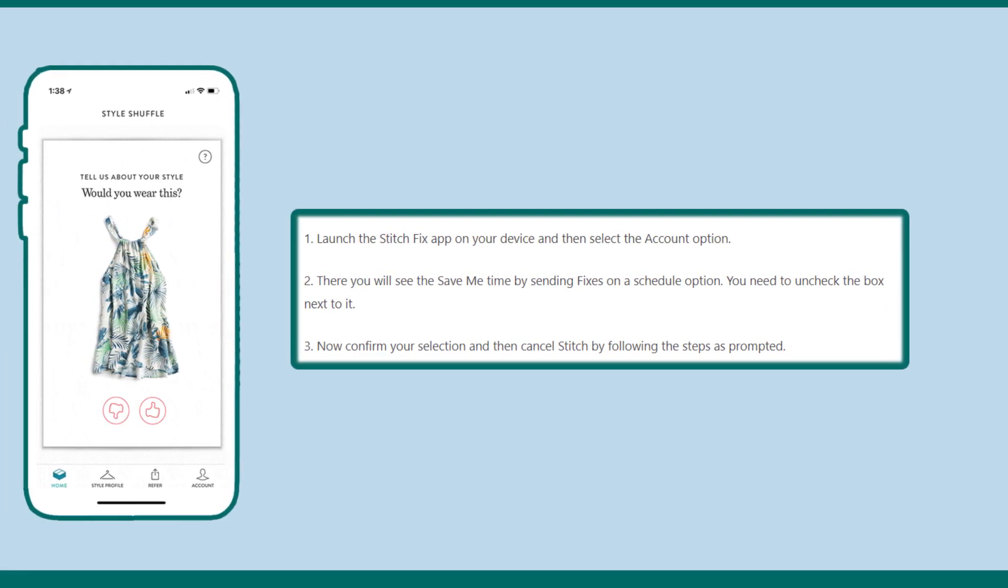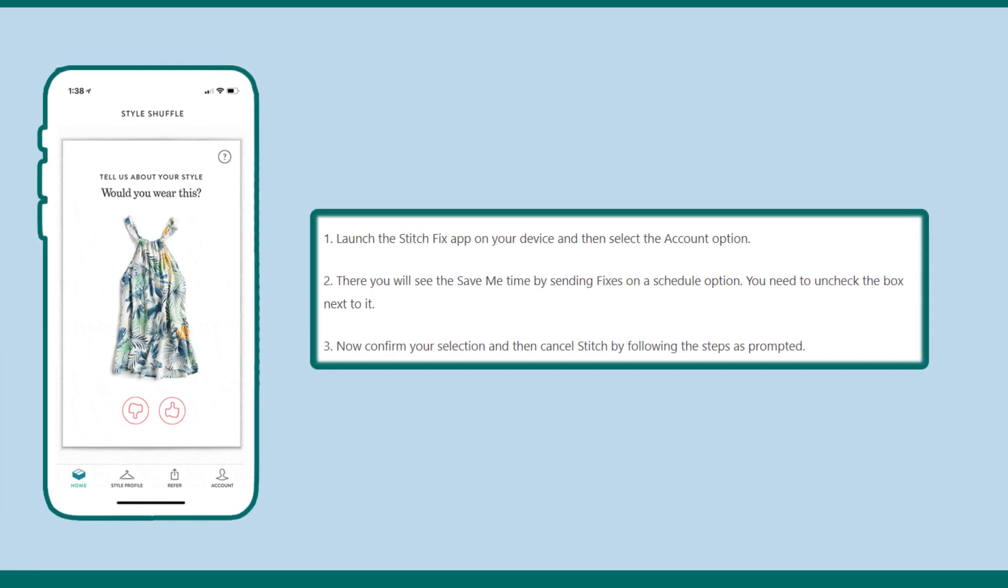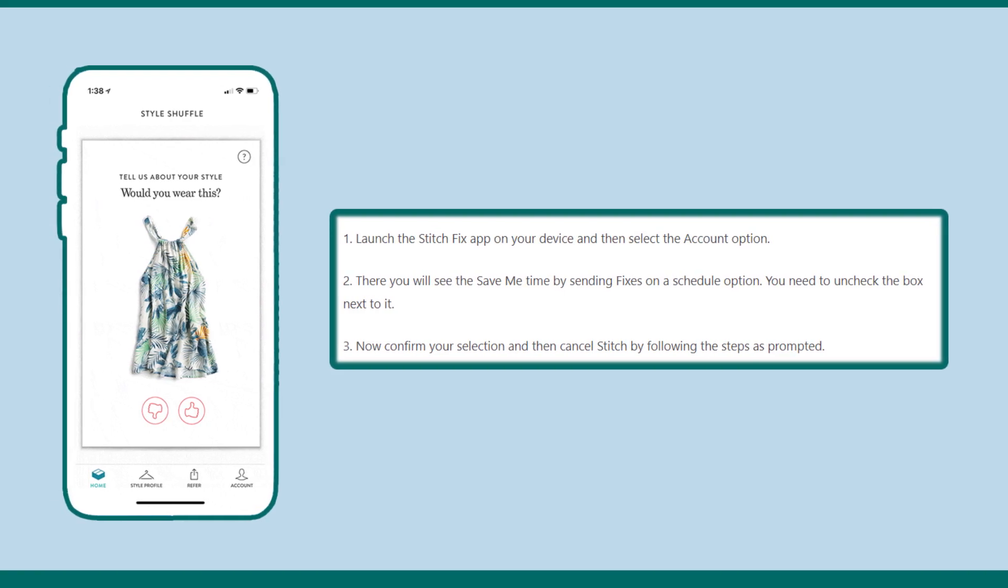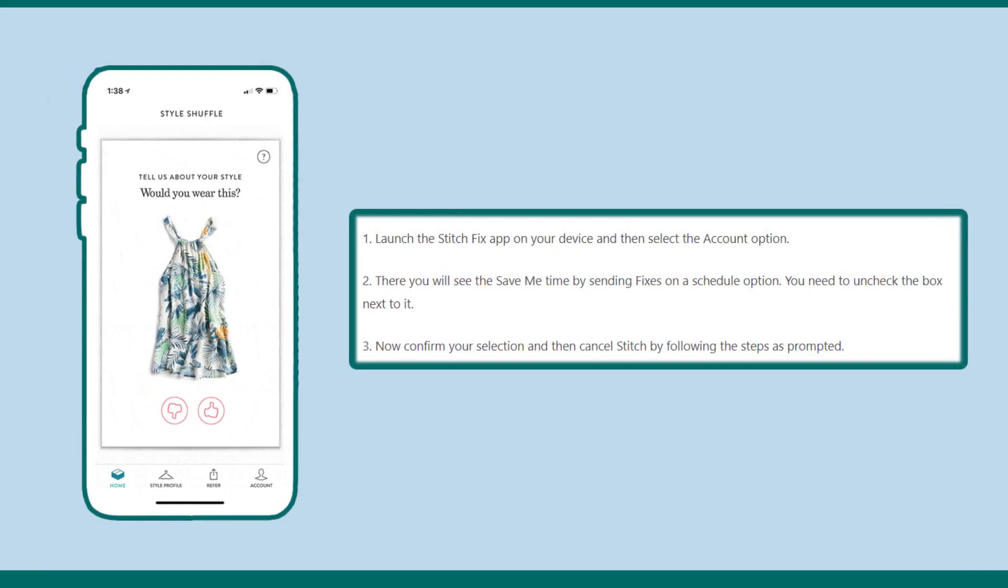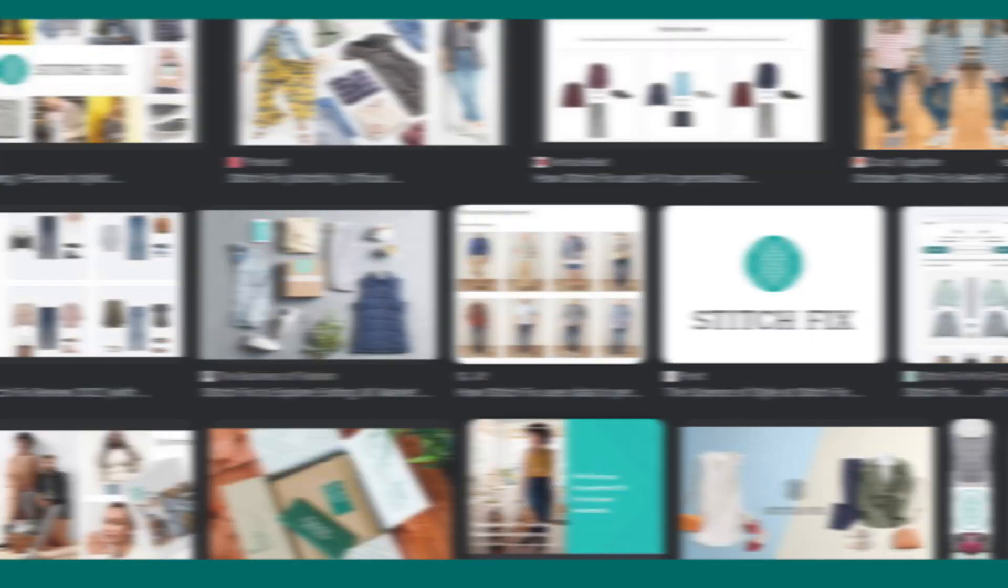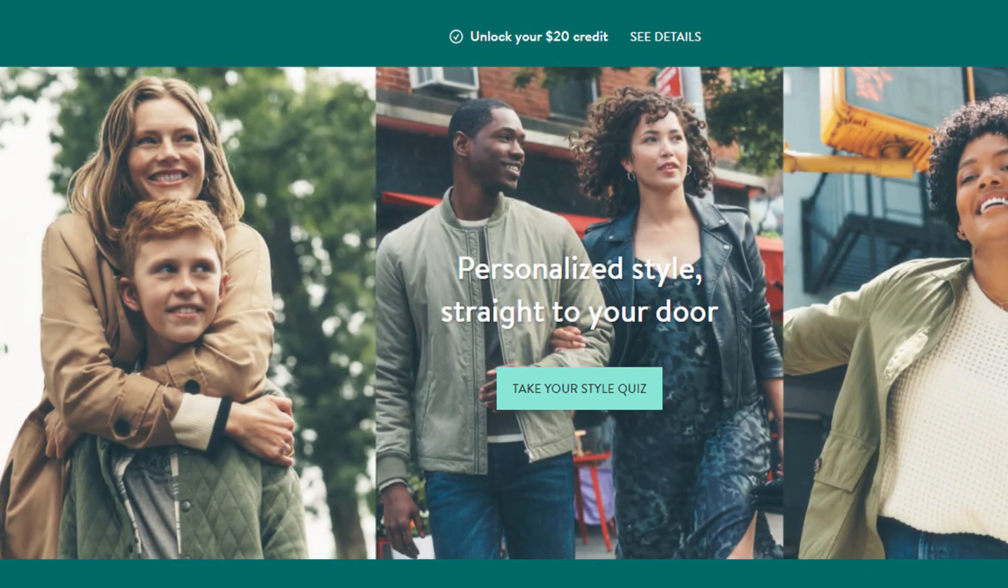By using this method, you can easily cancel your Stitch Fix account. Hope you like this video. If yes, please hit the like button and don't forget to subscribe to our YouTube channel. Thanks for watching this video.